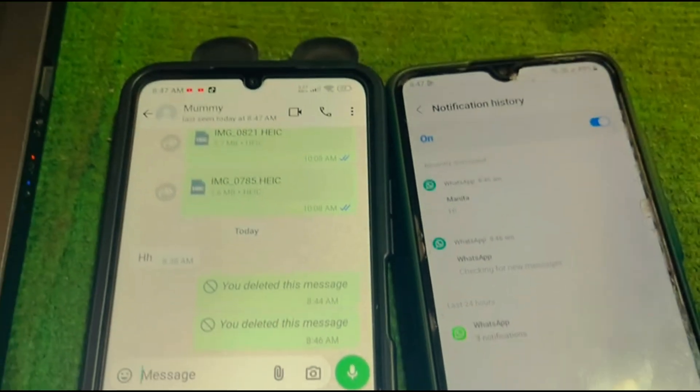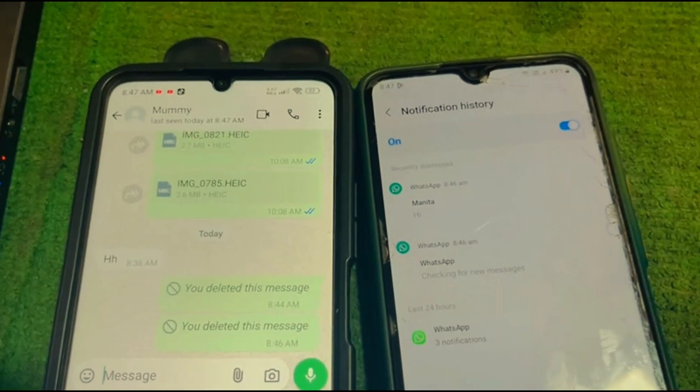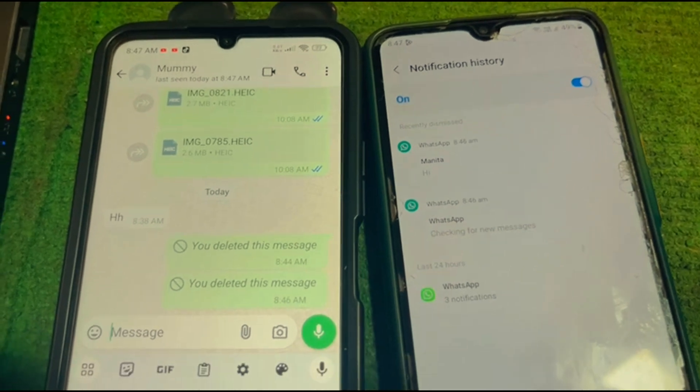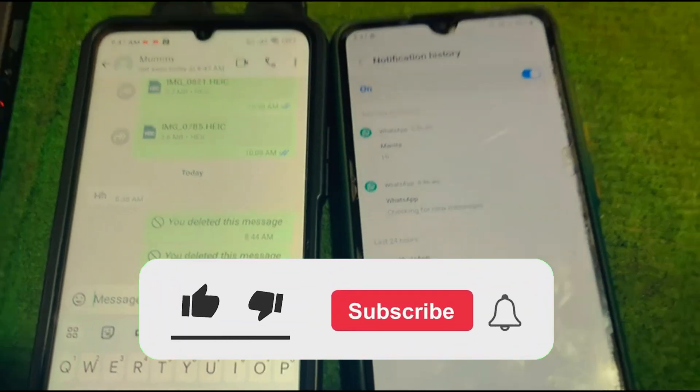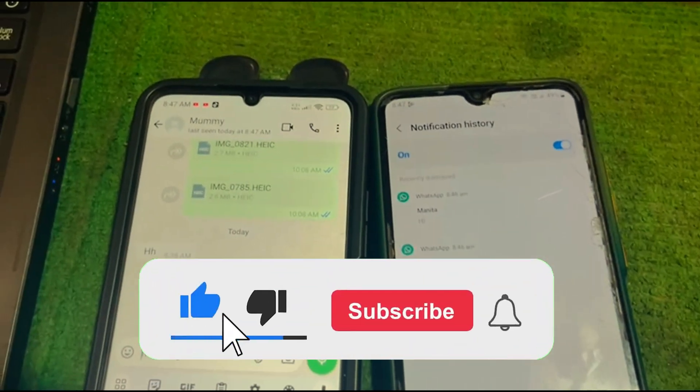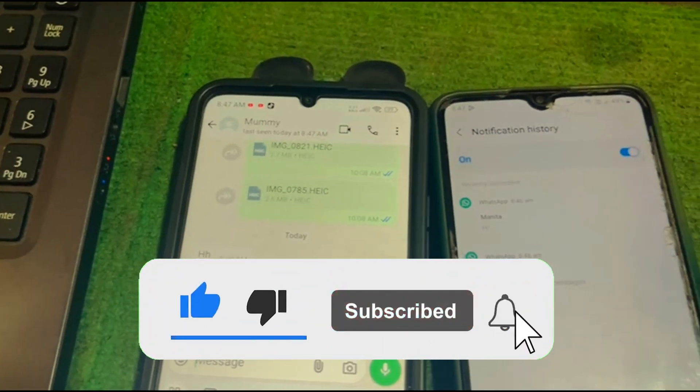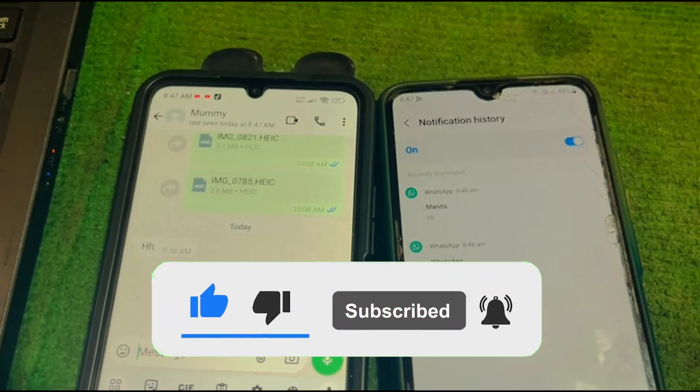So this way you can easily read deleted messages on WhatsApp. If you found this helpful, make sure to like and consider subscribing to my channel. I will see you in the next one.